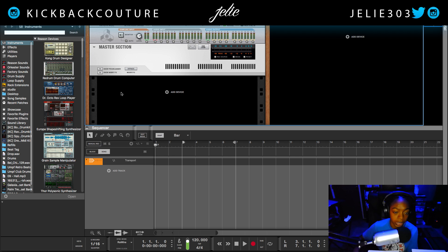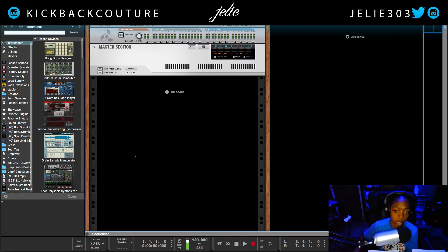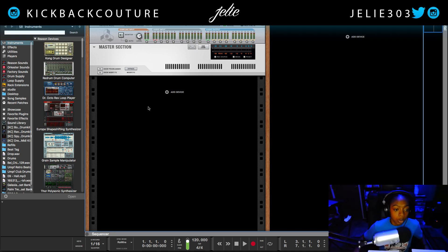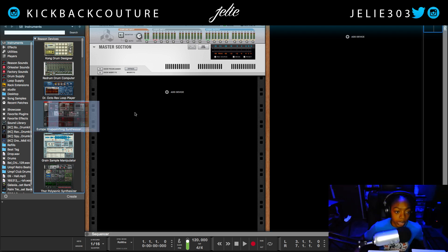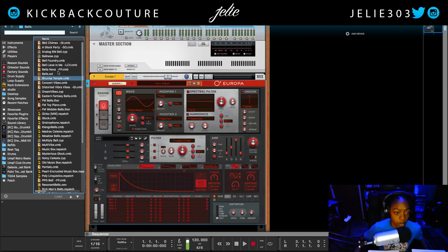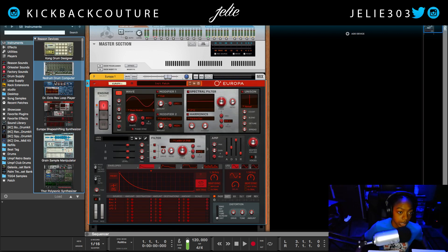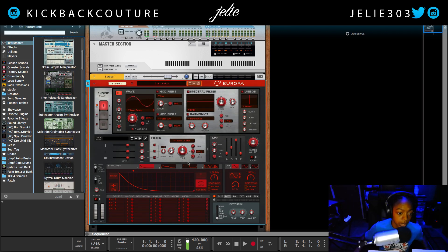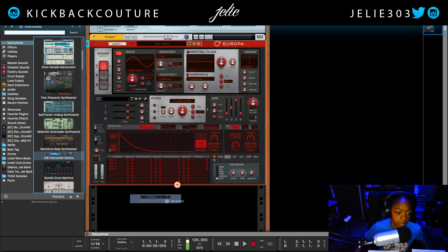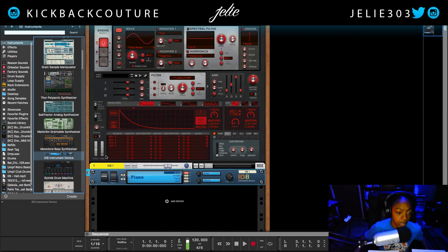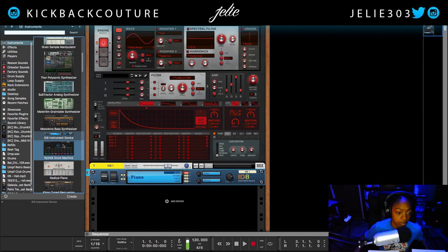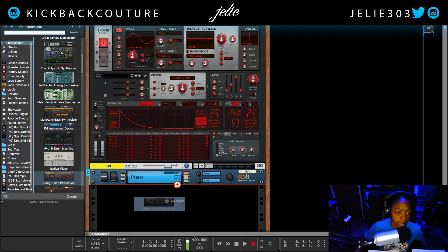The only catch is making sure that you know how to do your MIDI and audio outputs correctly. So what I'm going to do is create a few instruments — I'm going to create Europa, drag an ID8 in here, and add Clang.